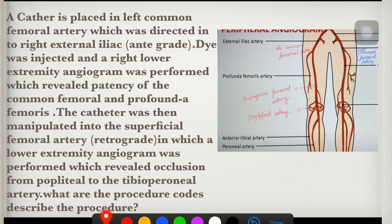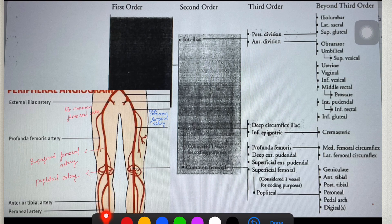In order to reach the superficial femoral artery, the catheter had to pass through the external iliac, common femoral, and then to the superficial femoral artery — all those catheterization services are bundled. So code only for the highest order where the catheter tip was at the time of the latest imaging. Checking Appendix L, the superficial femoral artery is a third-order artery.